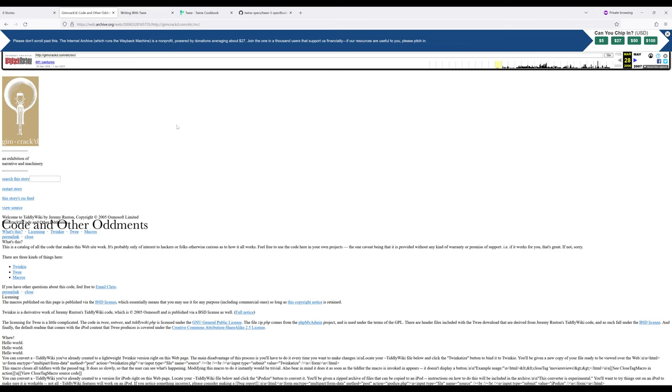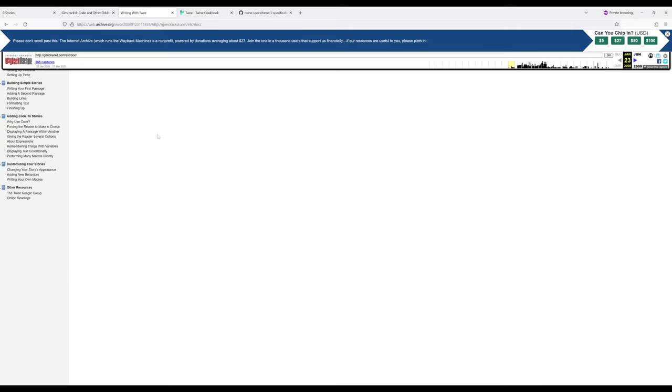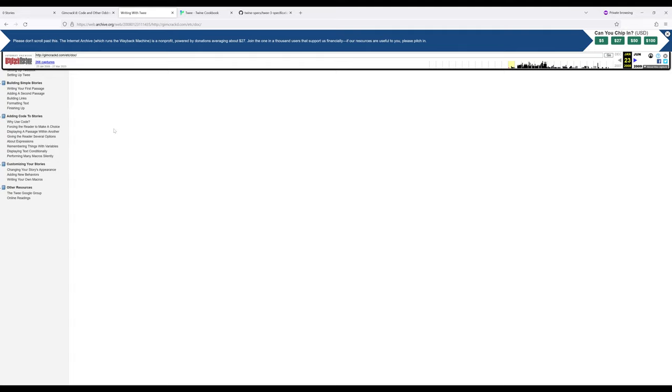Two of the main concepts that appear first in Twee in 2006 are carried over into Twine. That is, there are sections of a story and there are connections between them. In 2008 we have full documentation of how to use this format with two important concepts again reintroduced here. We have the idea of a passage, sections of a story, and the links, connections between them. You'll see right here, writing a first passage, add a second passage, building links—important concepts codified in 2008 as part of Twee.